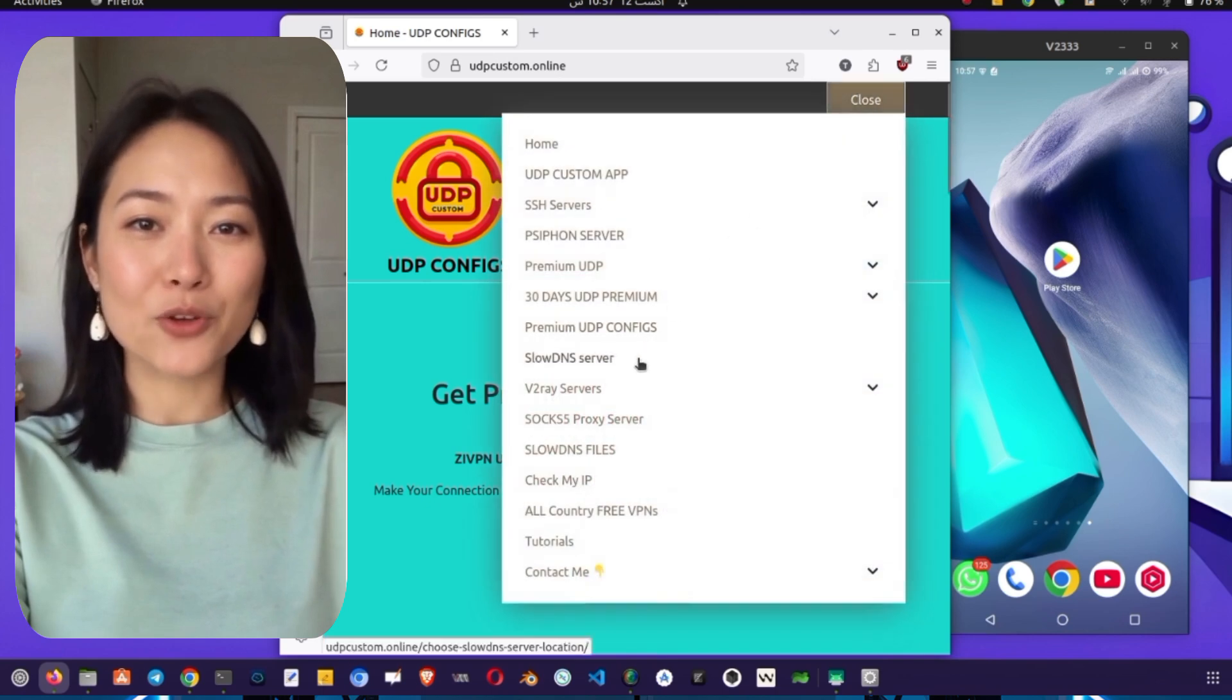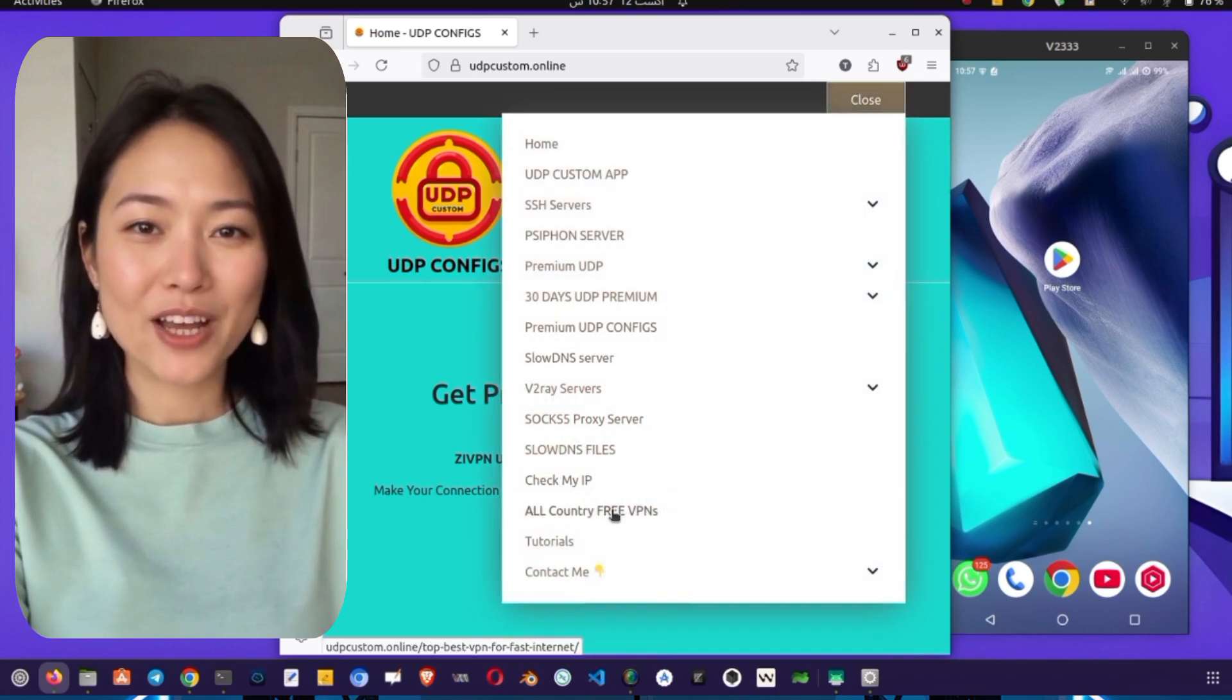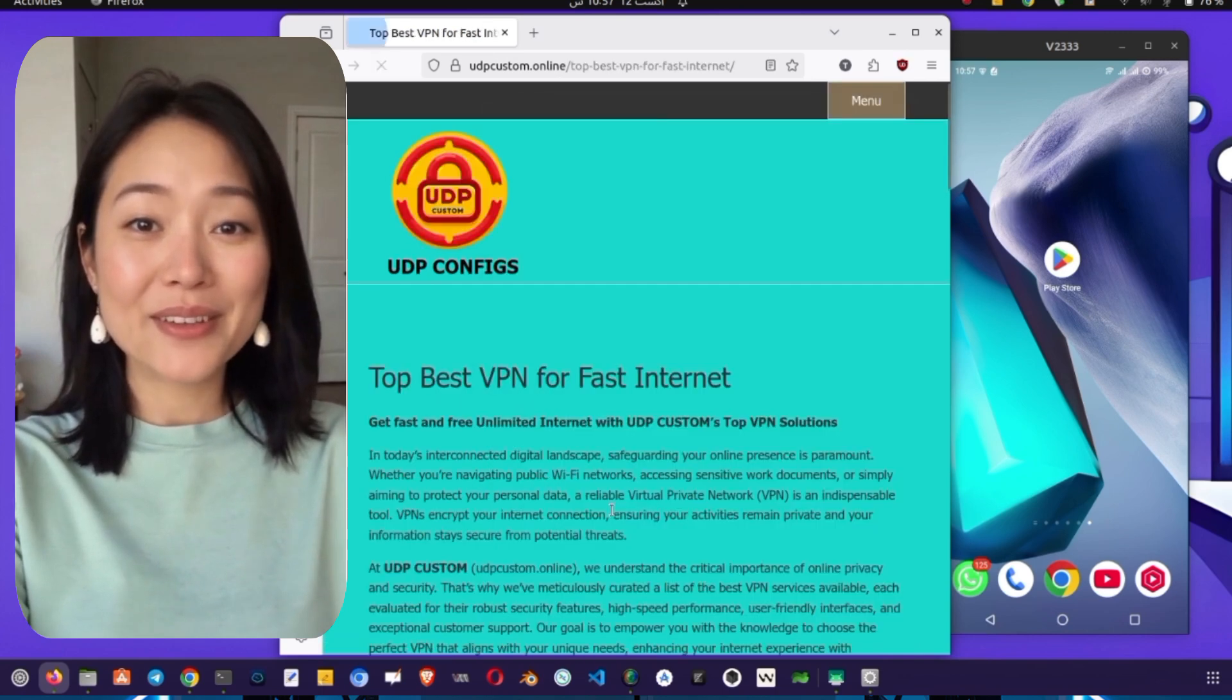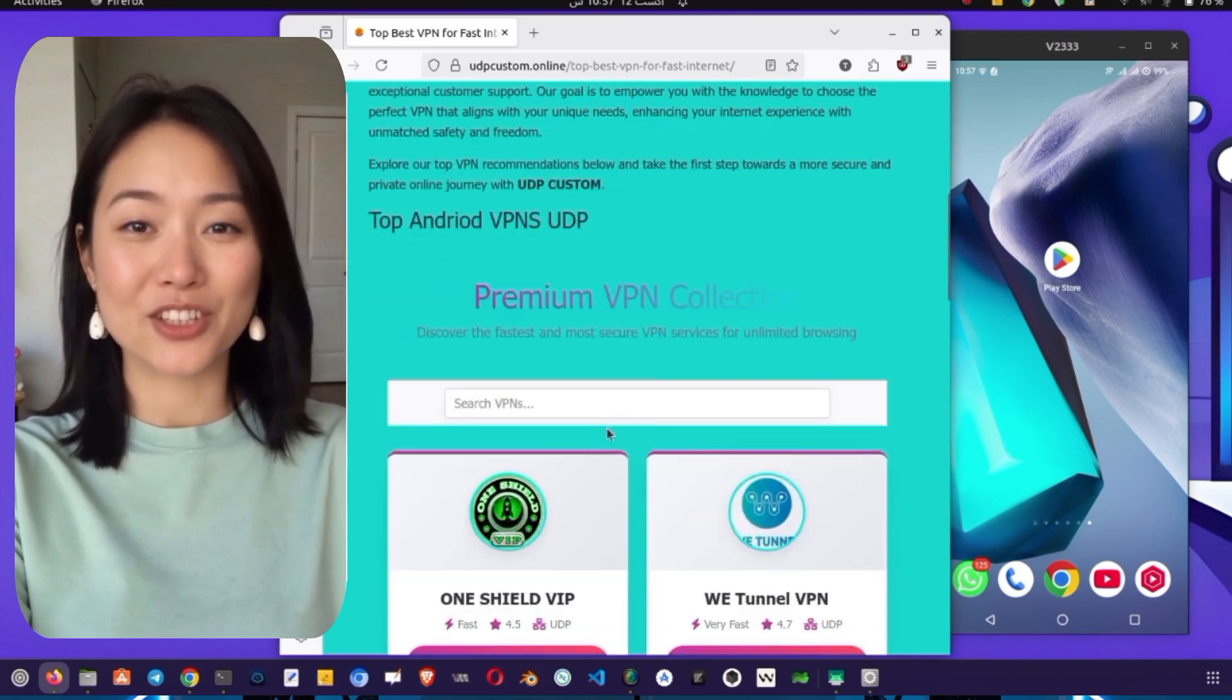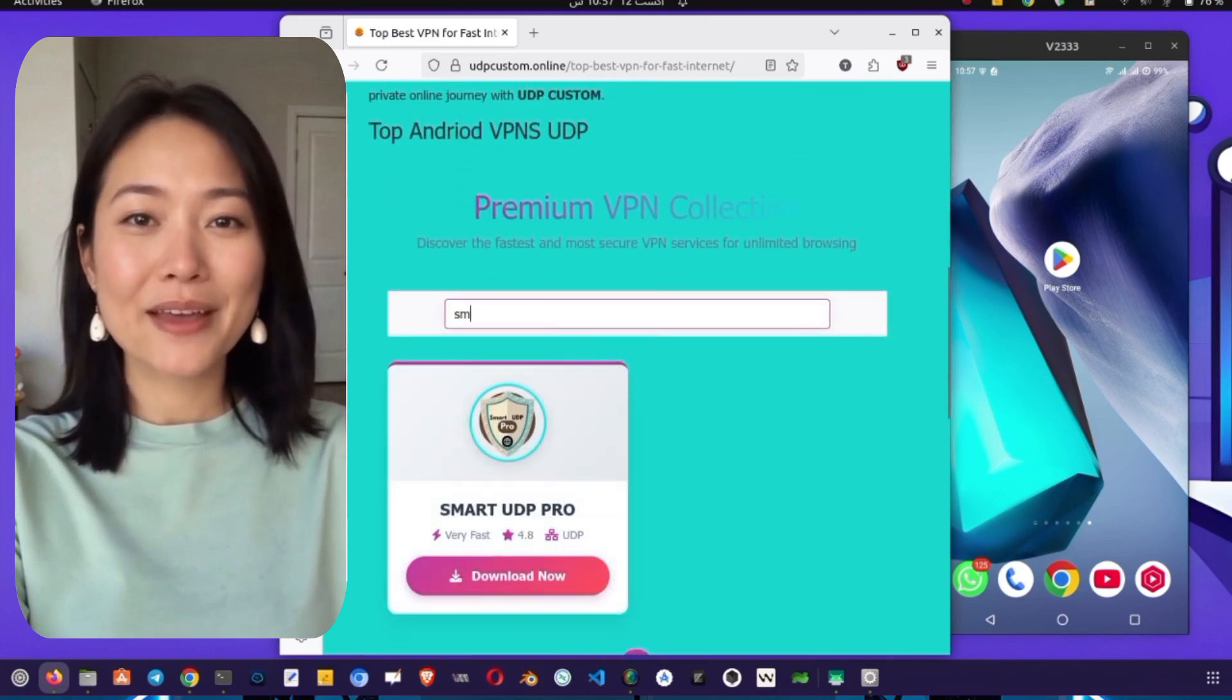After opening the menu, you need to find and tap on the option that says All Country VPN. This will take you to a page dedicated to various VPN services.